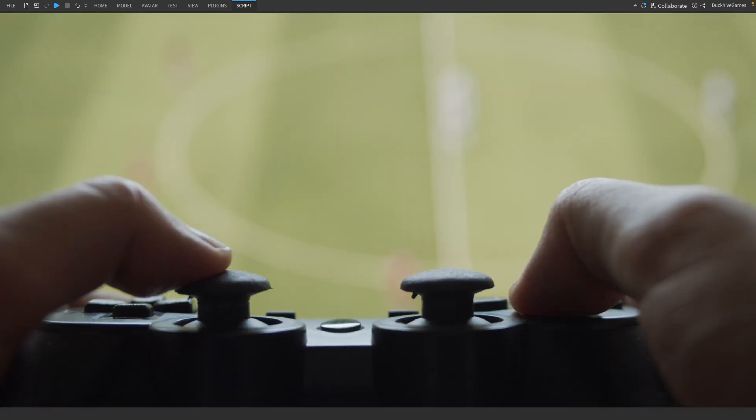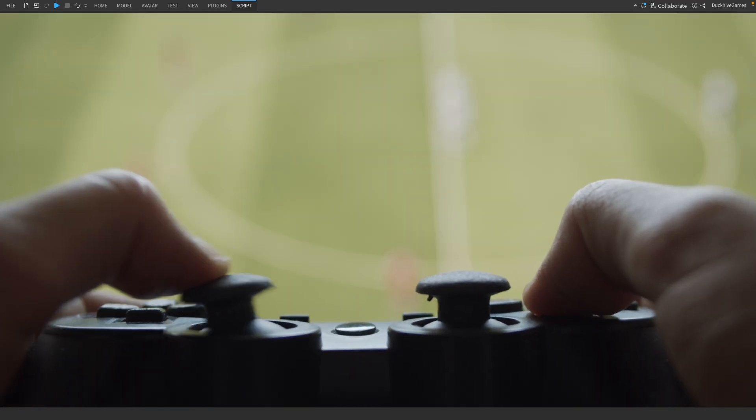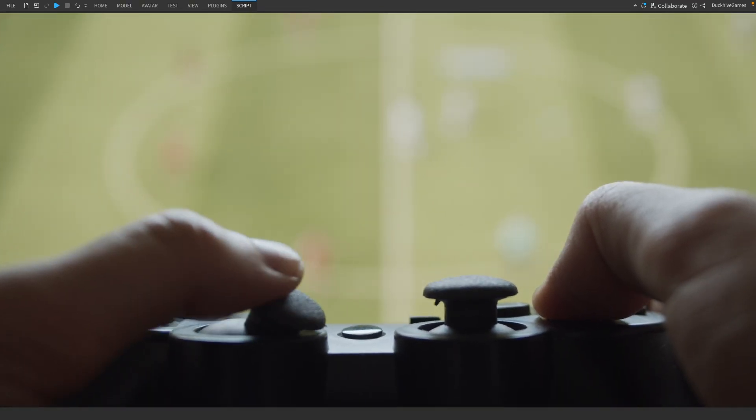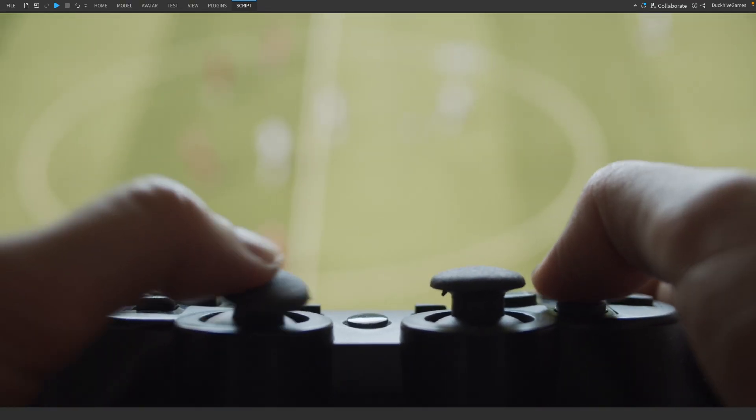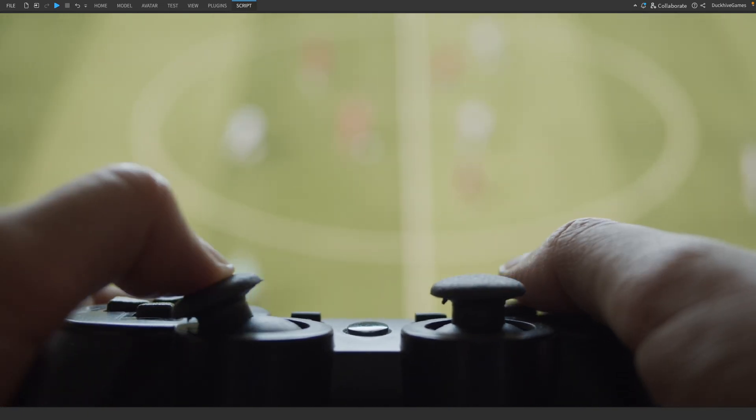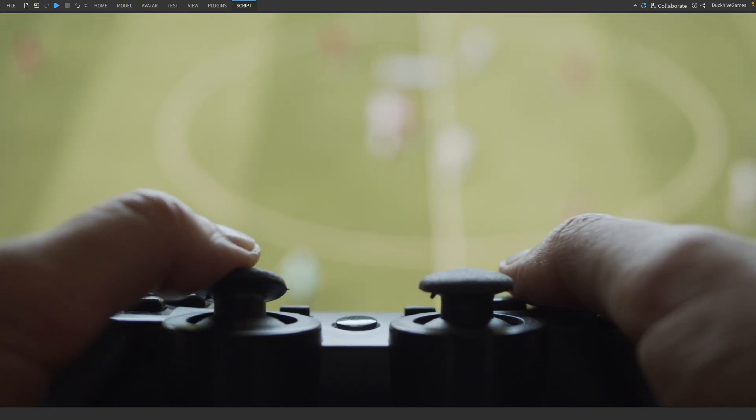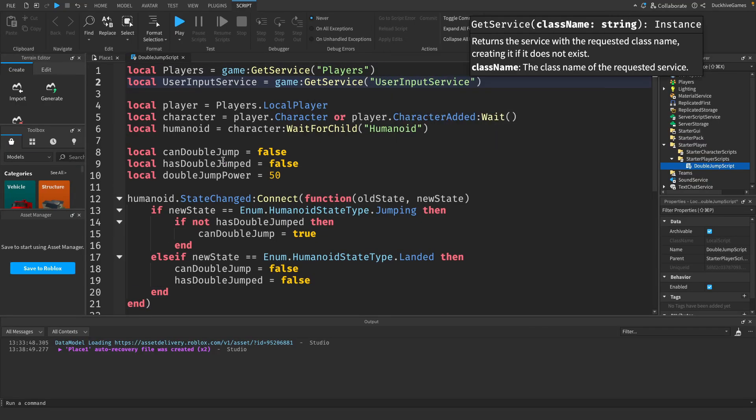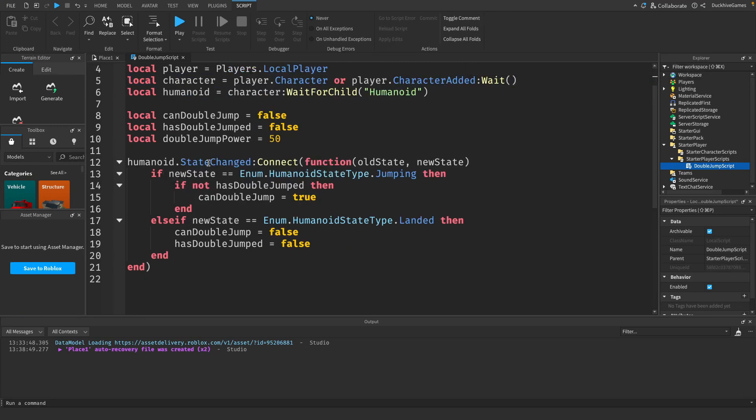Now we need to listen for player input to detect when they press the jump key. For this we'll use the user input service. Let's add the input detection to the script.